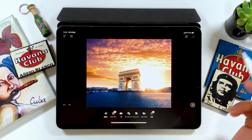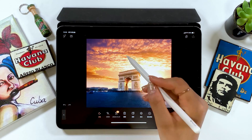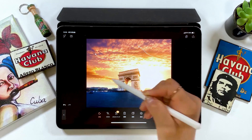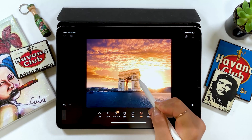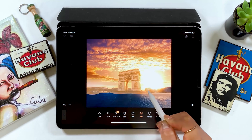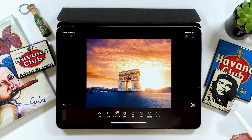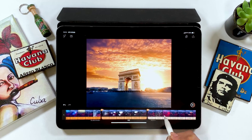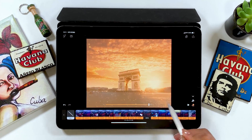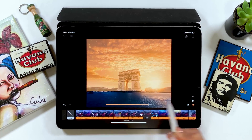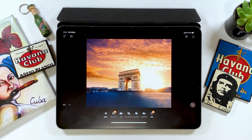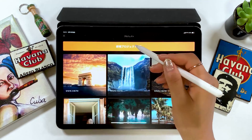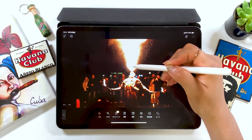I made two more edits, so I'll be showing you those in fast forward.